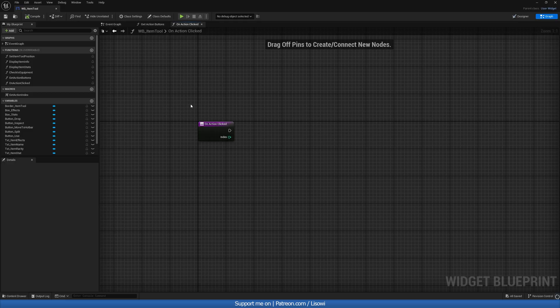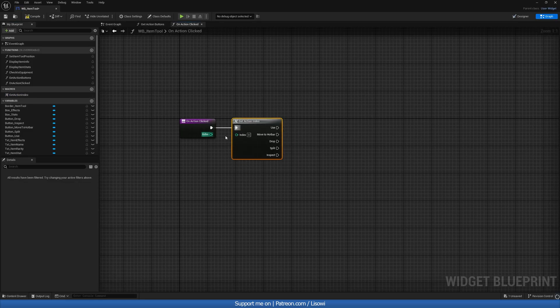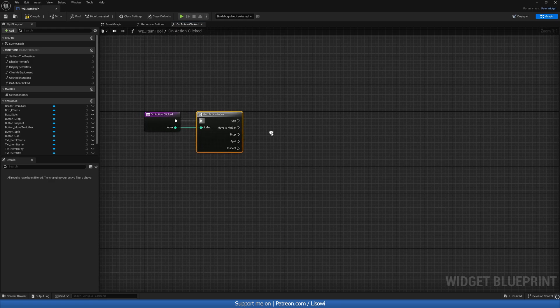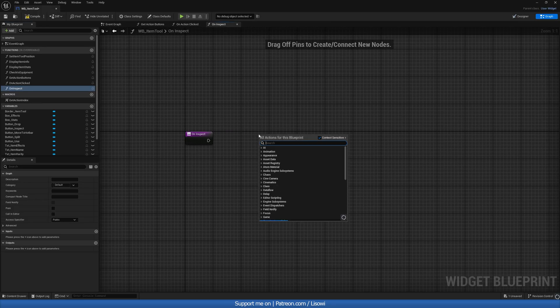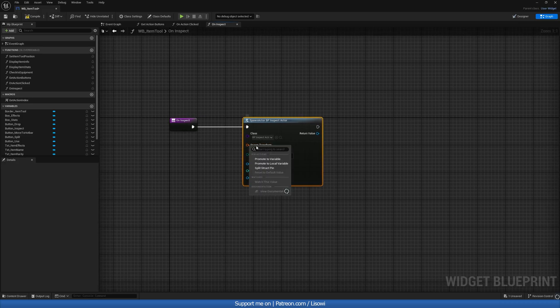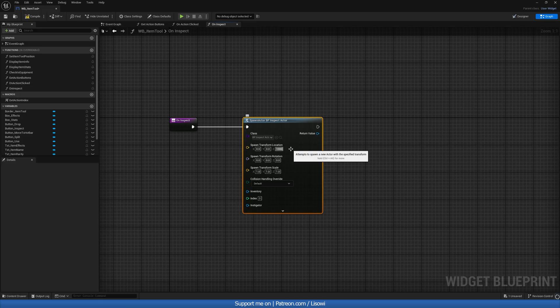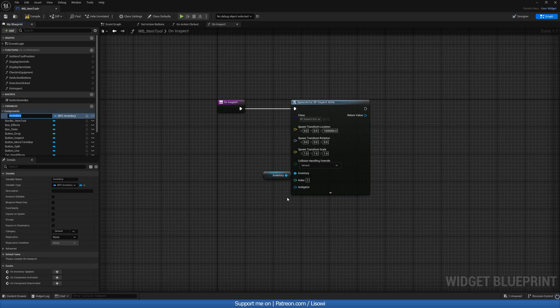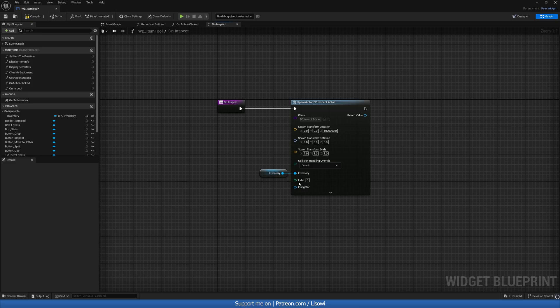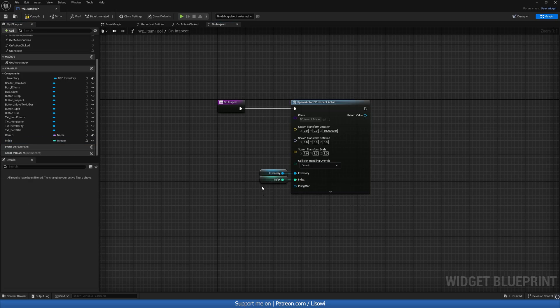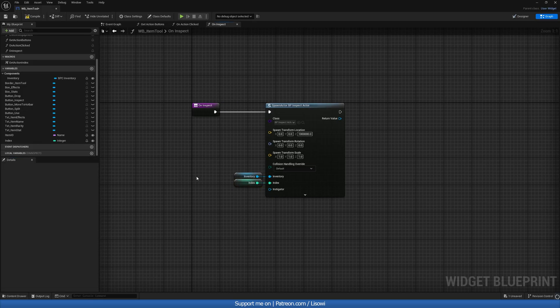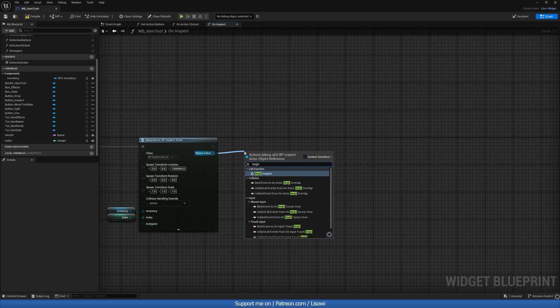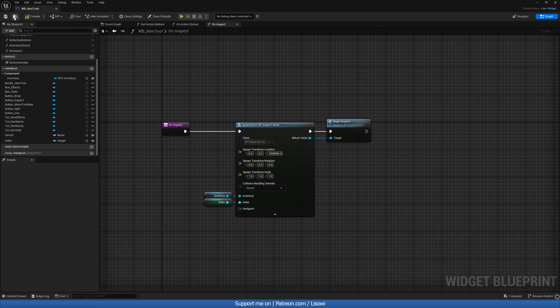Back inside on action clicked. Let's get the action index. Connect it. And then inspect. We want to create a new function. So let's go to functions. Undo on inspect. And we'll do spawn actor from class. The class will be our inspect actor. Let's split the transform. And Z on location will set to one million. So one, zero, zero, zero, zero, zero, zero. Hit enter. Then our inventory and our index. Let's promote to a variable. Call it inventory. It's fine. Make it instance editable and expose on spawn. Let's do the same with our index. Promote to variable index and instance editable and expose on spawn. And let's at the very end to begin in spec. Select and let's compile and save.